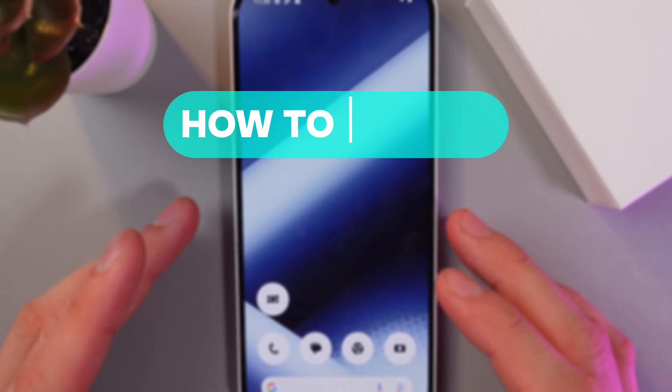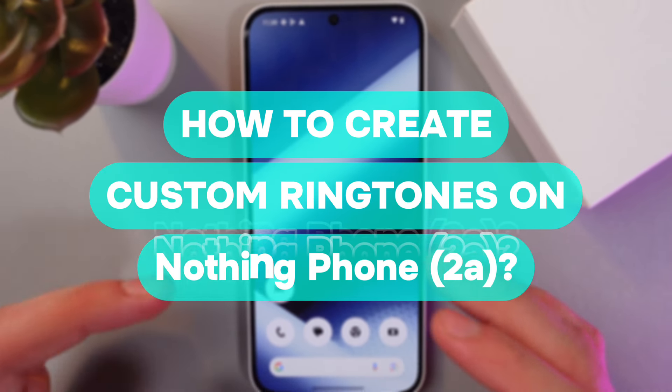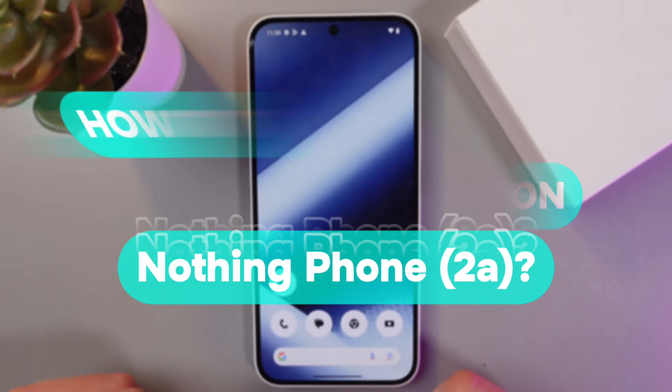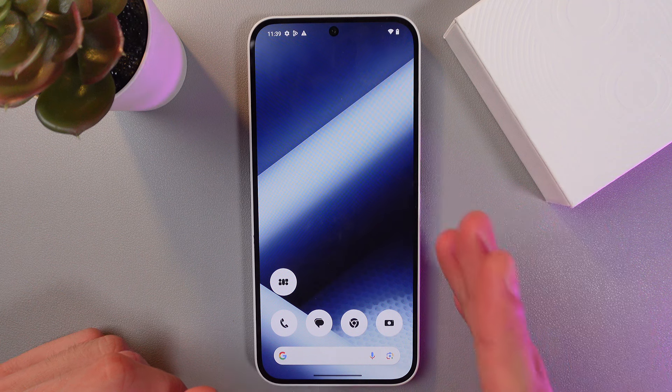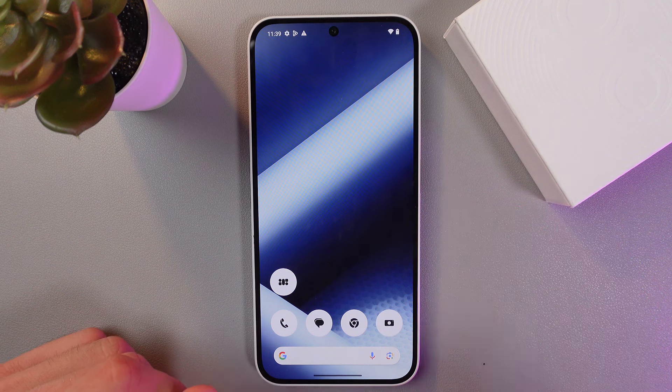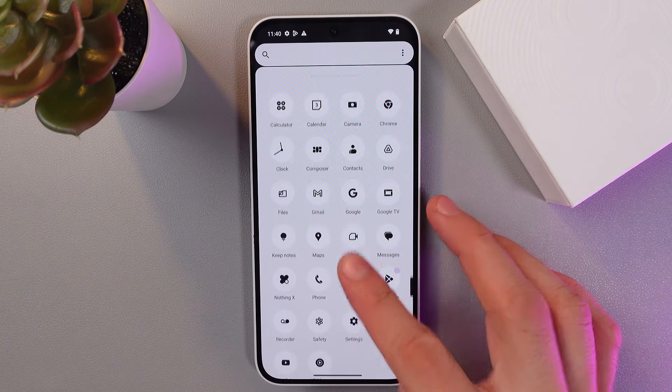Hello everyone, and today I'll show you how to create your own ringtone on a Nothing Phone. Make sure your phone is connected to Wi-Fi or mobile data, then go to your Settings.